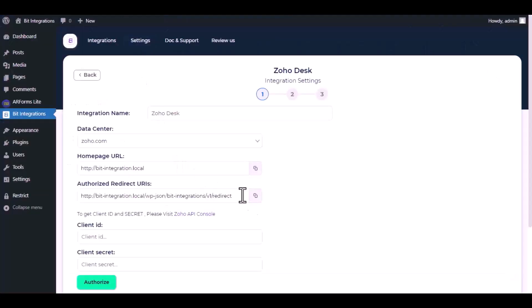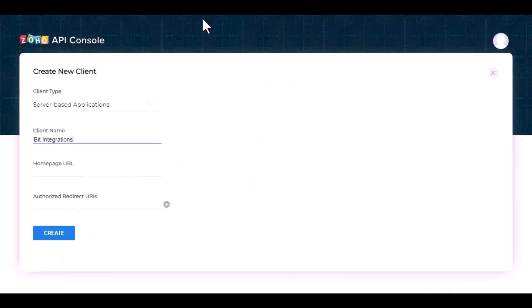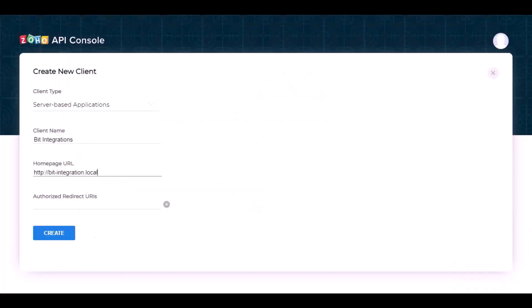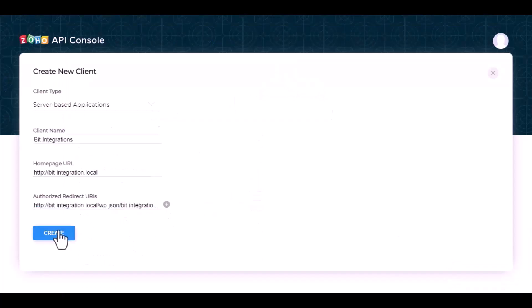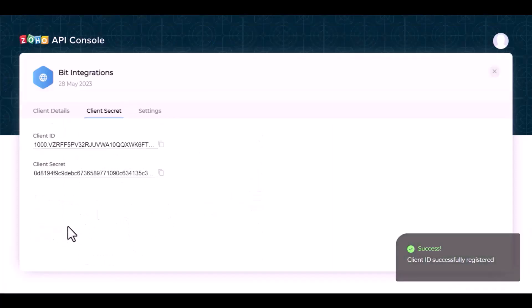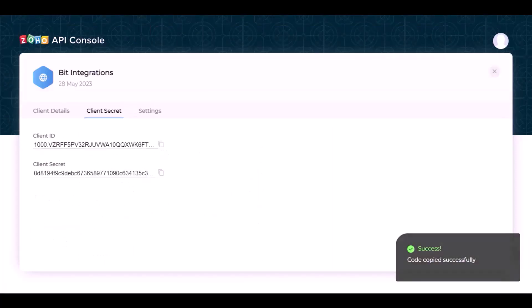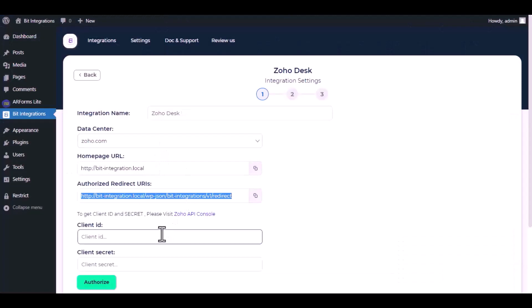Copy the home page URL and authorized redirect URI and paste it here. Copy the client ID and client secret and paste it here.